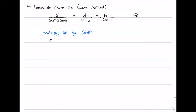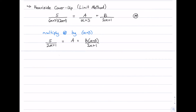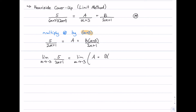Multiplying by x plus 3 gives us 5 divided by (2x plus 1) on the left, equal to a plus b(x plus 3) divided by (2x plus 1) on the right. We then take the limit as x approaches negative 3 — the value that makes x plus 3 equal to zero. On the left, substituting x equals negative 3 gives 5 over negative 5. On the right, the b term goes to 0, leaving just a.